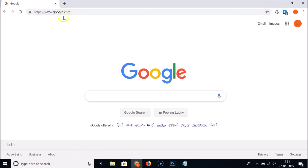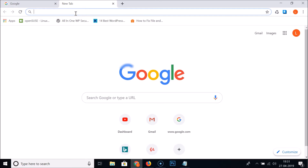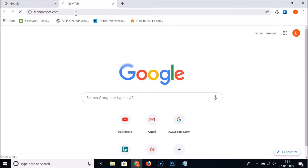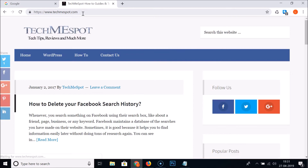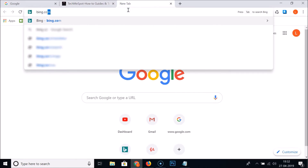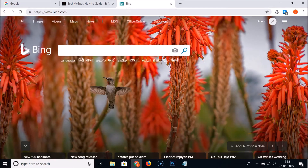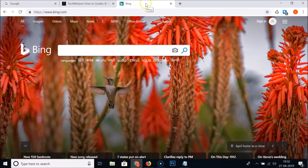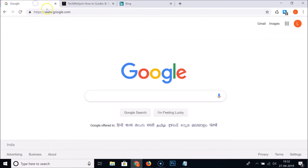Let's open google.com and then open another website. Now let's open bing.com, which is also a search engine. So now we have multiple tabs open with different search engines.